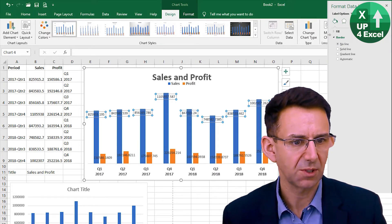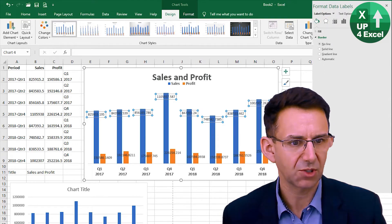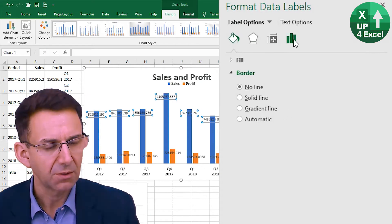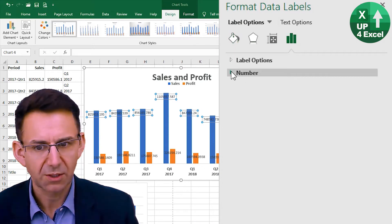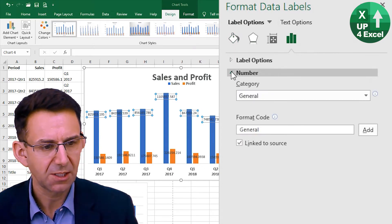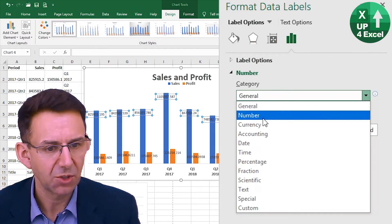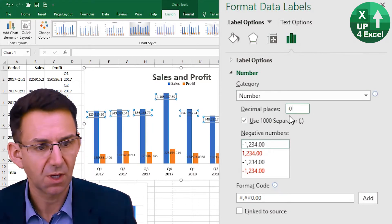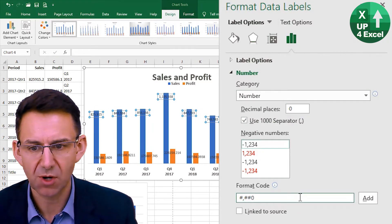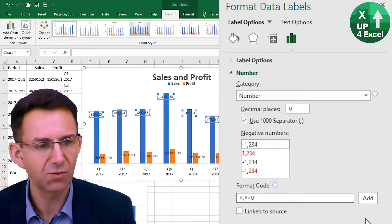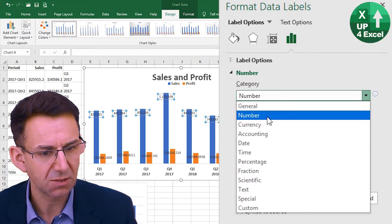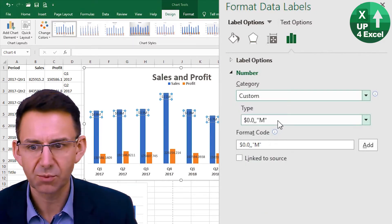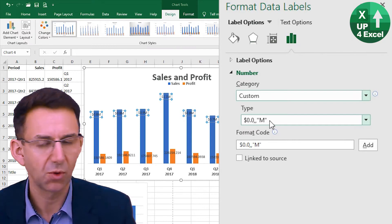Over on this side of the screen you can see we have various options on how we can format this. The one thing we really need to sort out is the number — at the moment it's a general format. We could use a number format with no decimal places; if we do that, straight away that's a small improvement. But I actually want to use a custom number format on here.